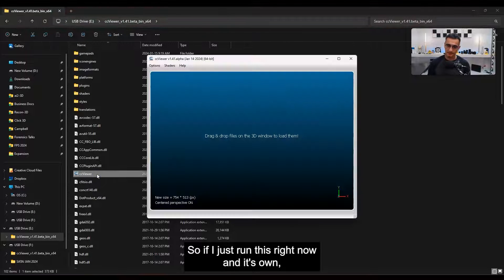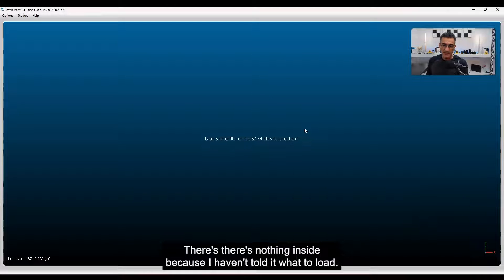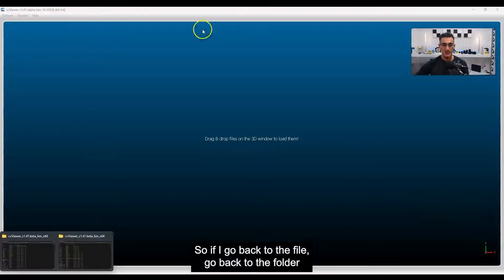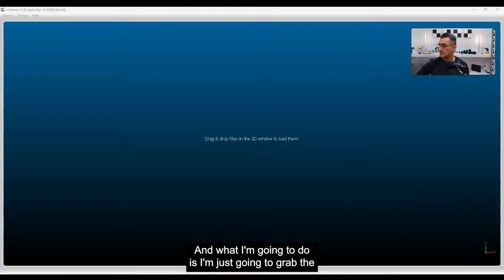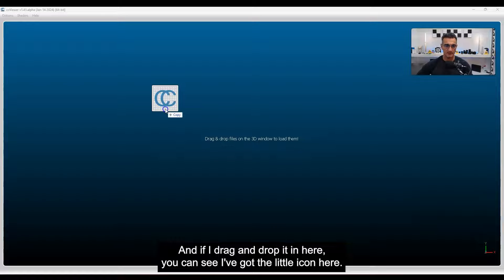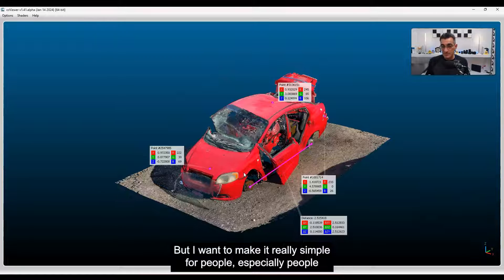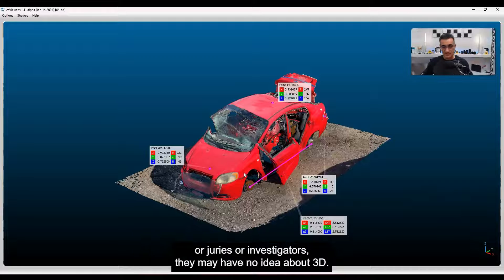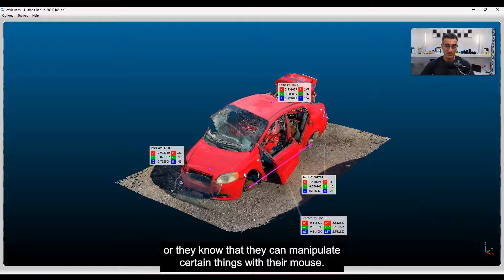If I run the CC Viewer on its own, I get the software with nothing in it because I haven't told it what to load. You can tell somebody to take the .bin file and just drag and drop it in — if I grab the red car file and drag and drop it in, you can see it loads. But I want to make it really simple, especially for non-technical people like judges, juries, or investigators who may have no idea about 3D. So we're going to create a batch file.